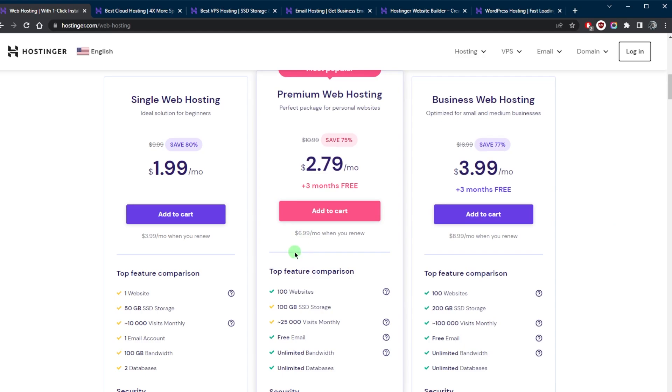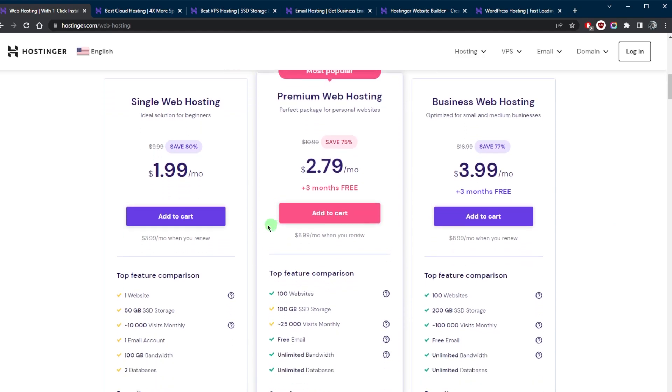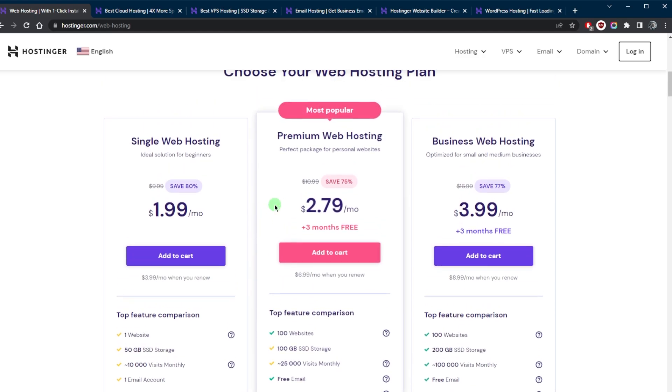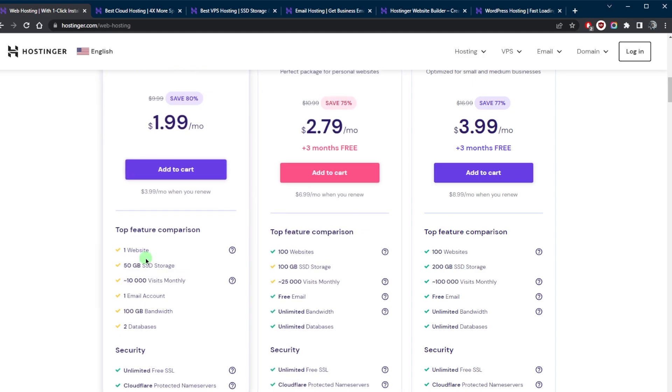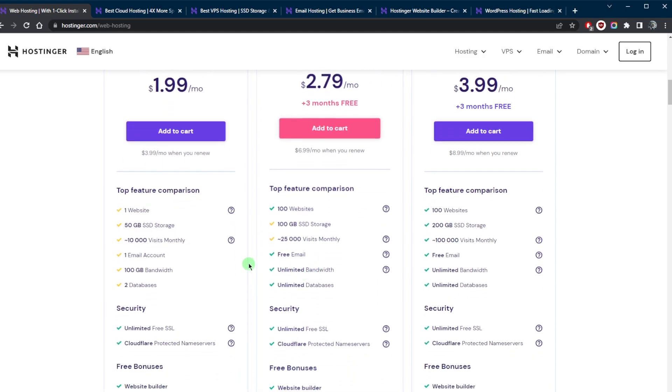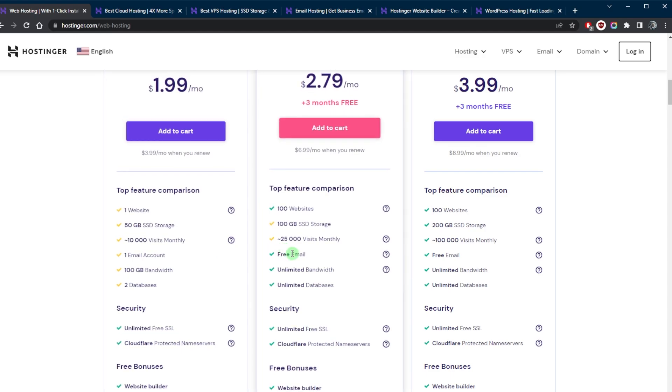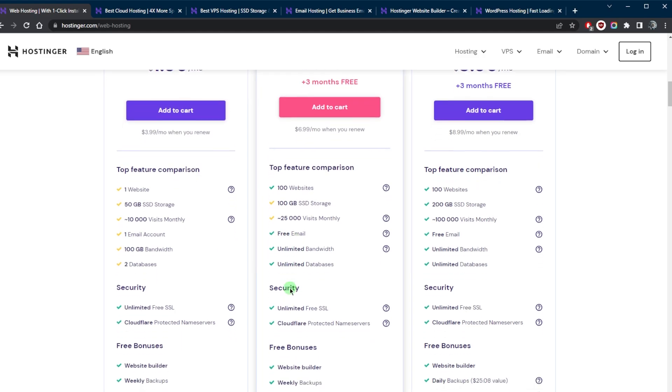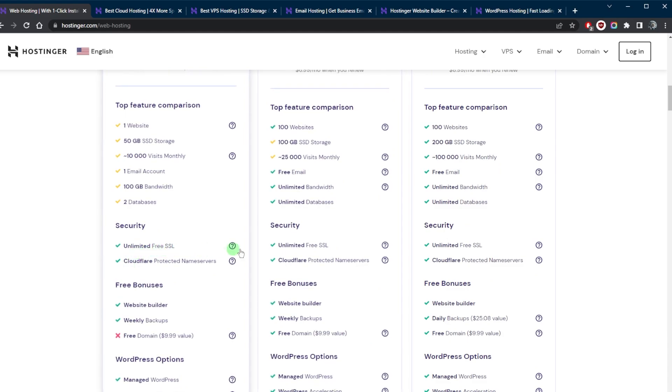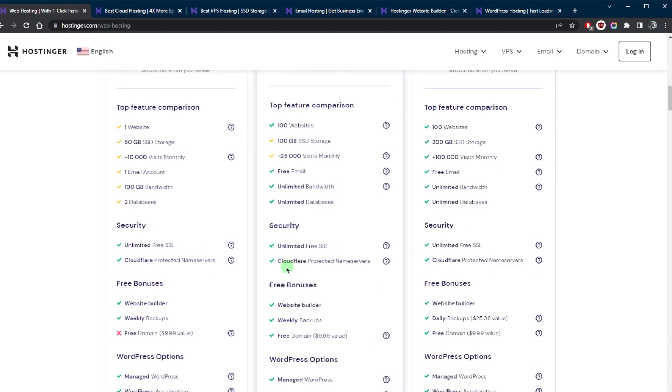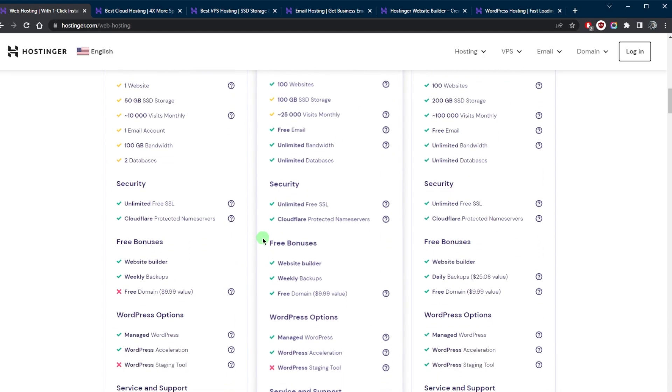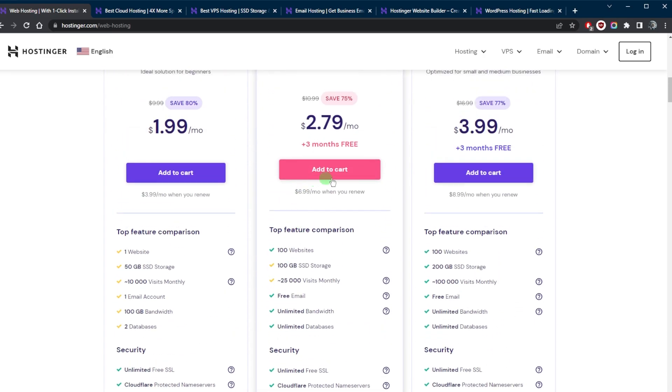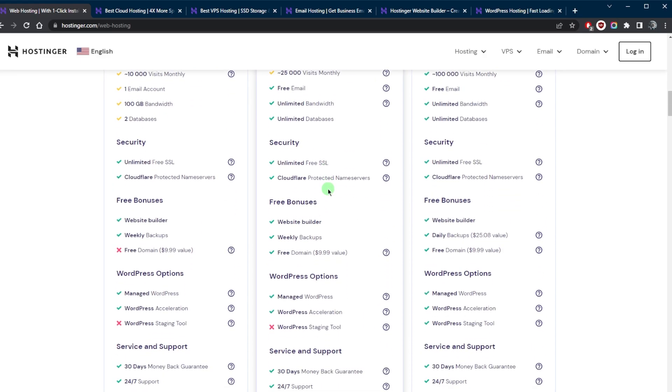If you're looking to get yourself a shared hosting plan, I would definitely recommend at least going with the premium web hosting plan. You get a hundred websites instead of one, double the amount of storage for not even double the price. You also get free email, unlimited bandwidth, and unlimited databases. Of course you get free SSL and Cloudflare with all of them, but the cool thing about the premium web hosting is that you also get a domain.